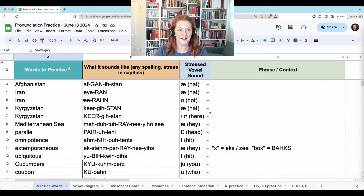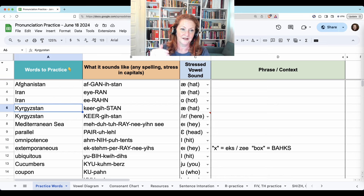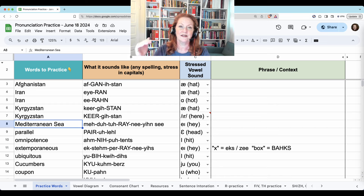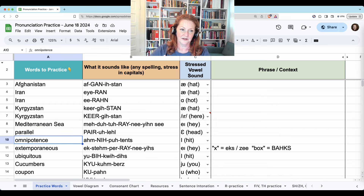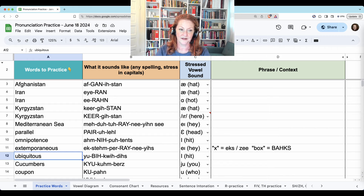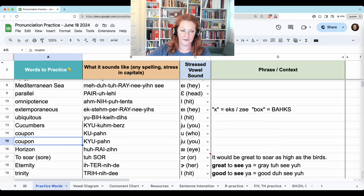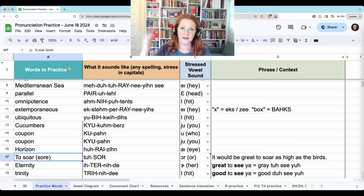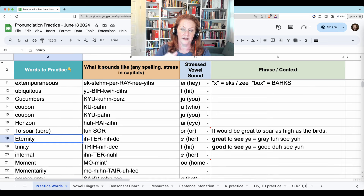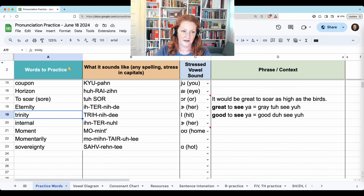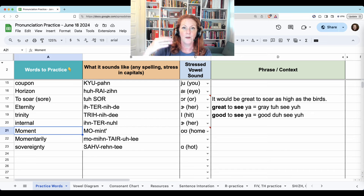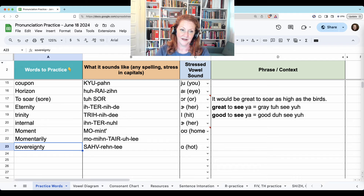I'll do them again without talking: Afghanistan, Iran, Iran, Kyrgyzstan, Mediterranean Sea, Parallel, Omnipotence, Extemporaneous, Ubiquitous, Cucumbers, Coupon, Coupon, Horizon, To soar, Eternity, Trinity, Internal, Moment, Momentarily, Sovereignty.